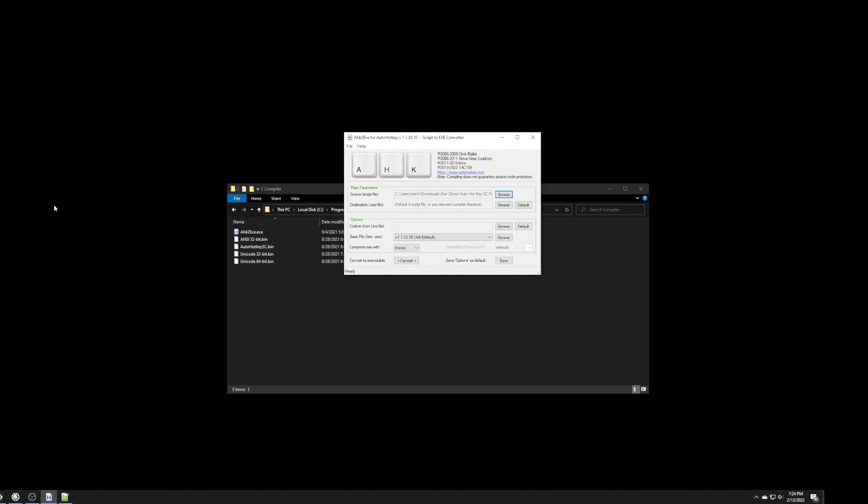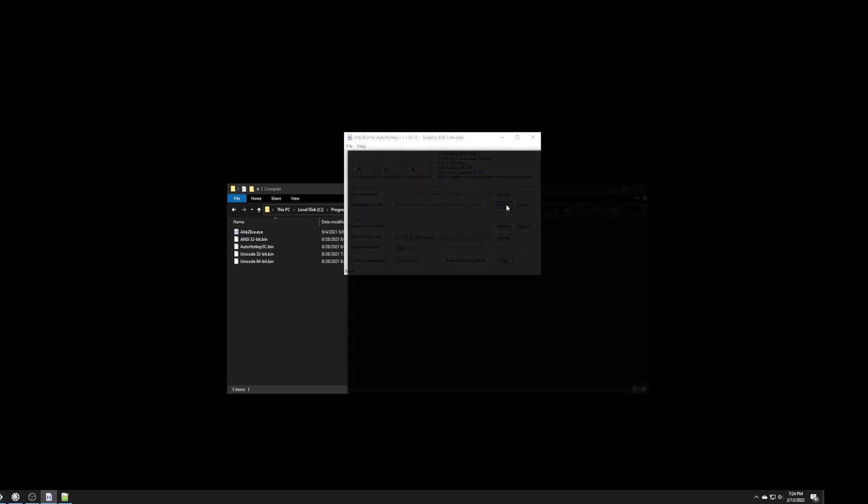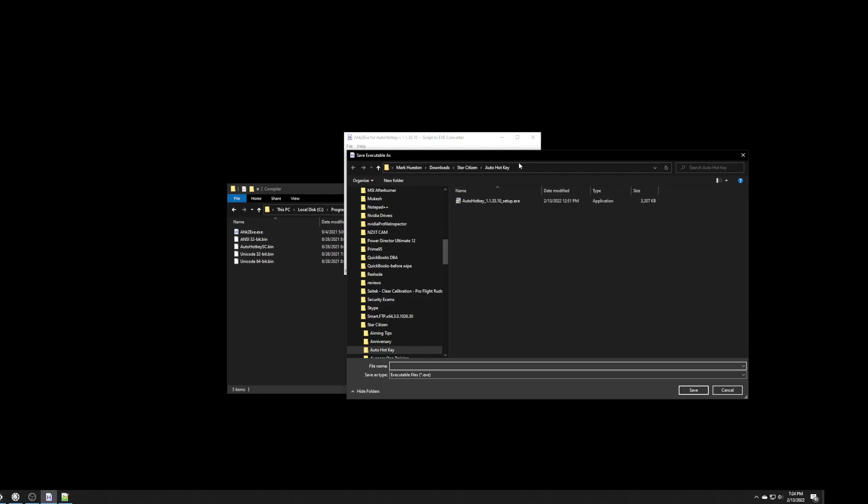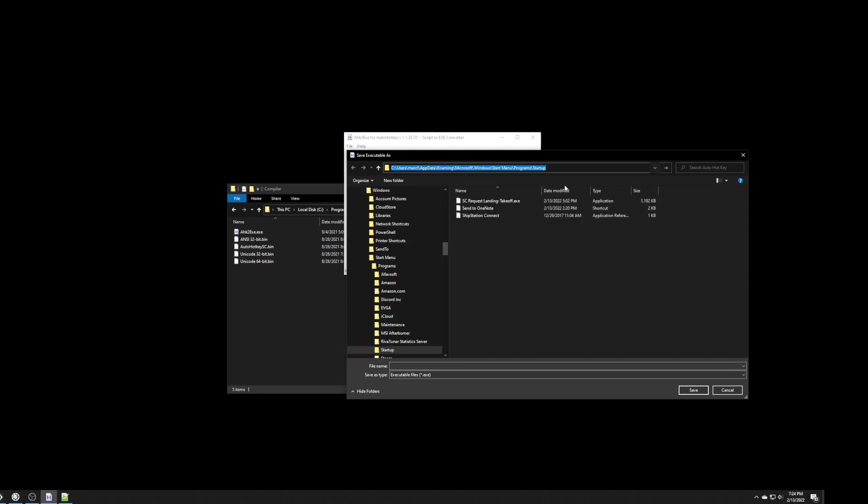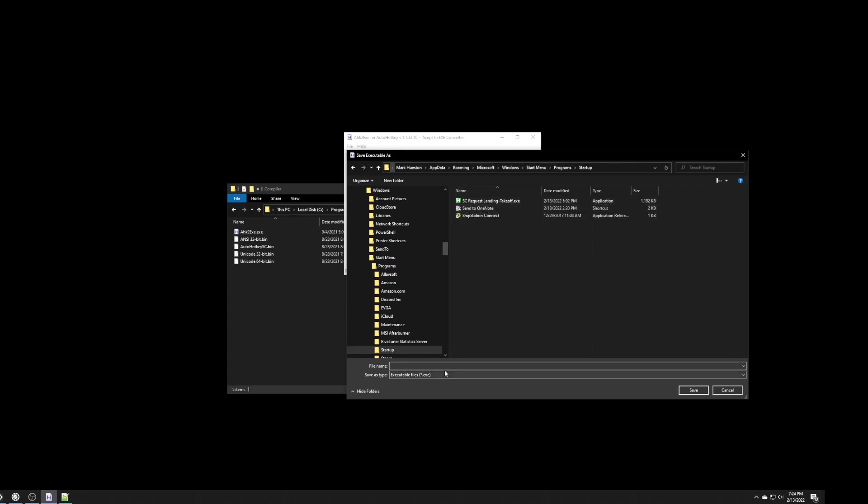Again, I'm going to use the startup folder. And, the startup folder is mentioned in subliminal script. But, basically, it's, for me, it's here.